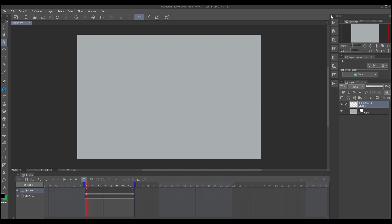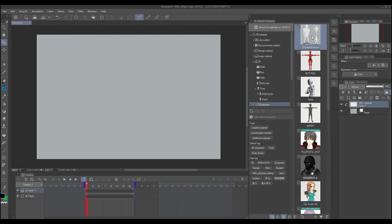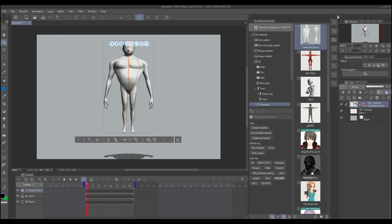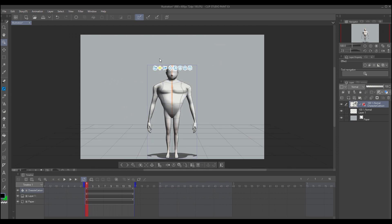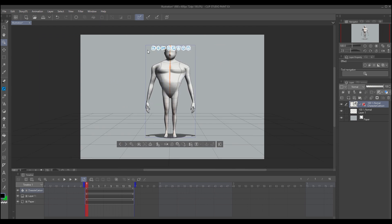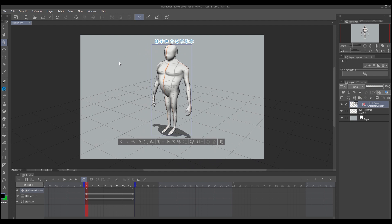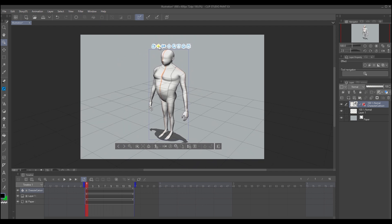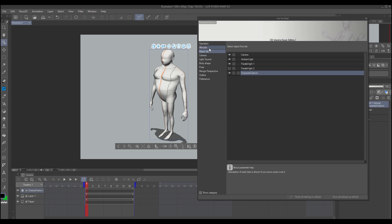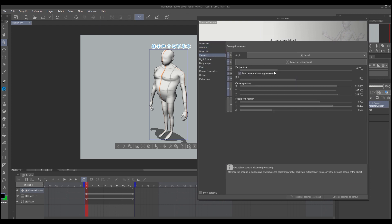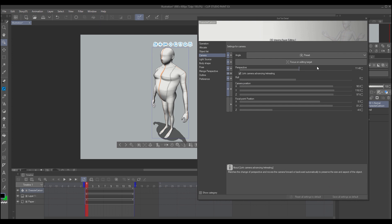In the assets, I'll choose a character I created previously and drag it to the canvas. Now it's just a question of posing the character by clicking the wrench. In the camera settings, you can change the perspective, like wide-angle or a more natural perspective.